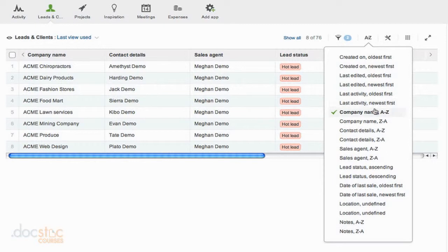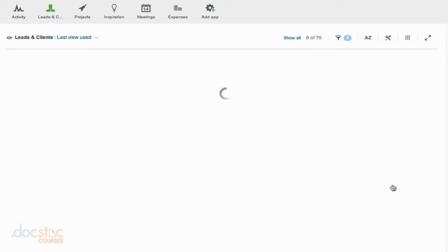a drop down list appears and I have a number of different sorting options that I can choose from. So as you can see right now, it's sorted by company name, A to Z. But now I could go down to the date of last sale field and I could sort by oldest first.